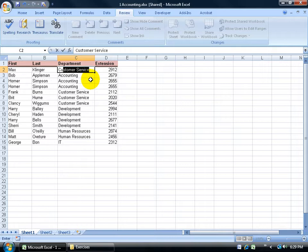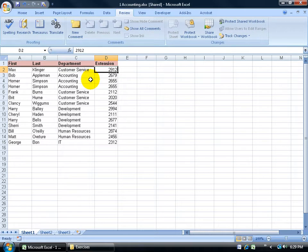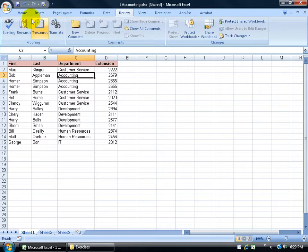So I'll start typing in the first couple letters. It pulls up the rest of the name customer service. Just hit the tab key. And of course he's probably going to have a new extension. How about two, two, two, two. Go ahead and hit enter. Be sure to save the work.